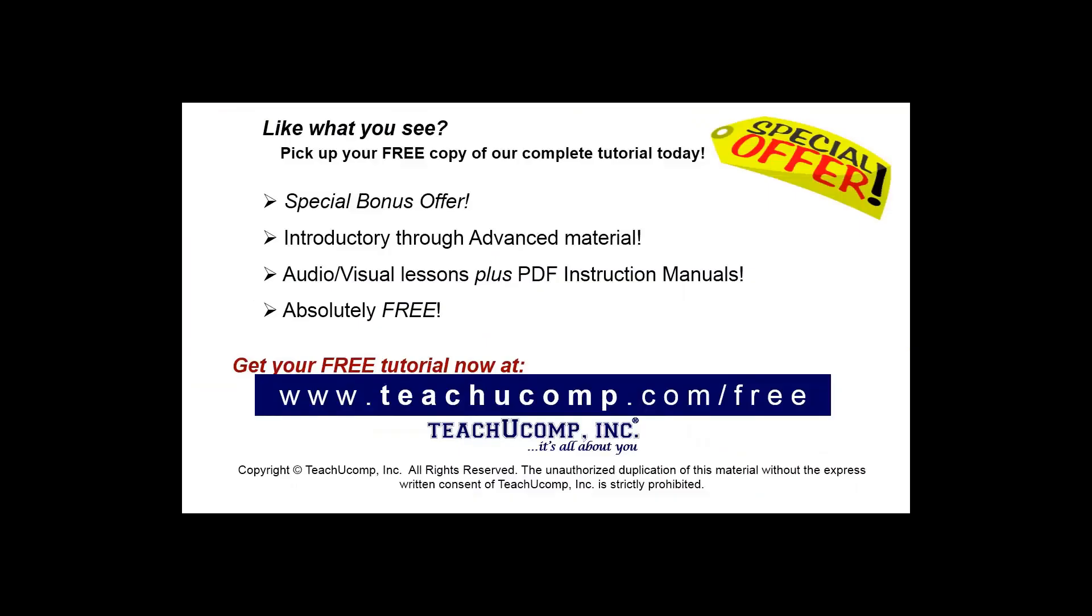Like what you see? Pick up your free copy of the complete tutorial at www.teachucomp.com/free.